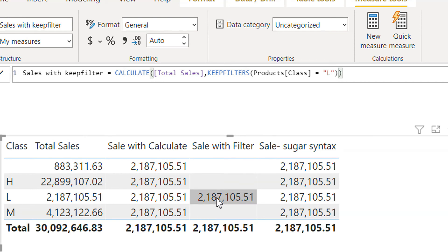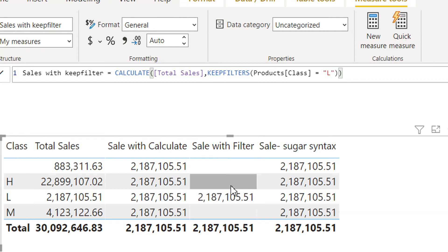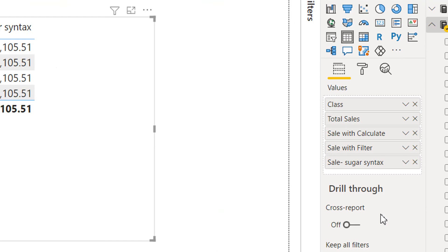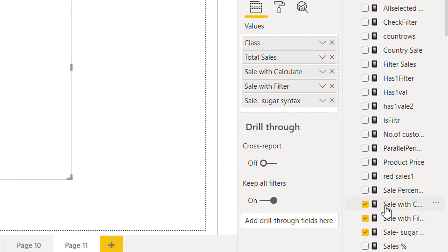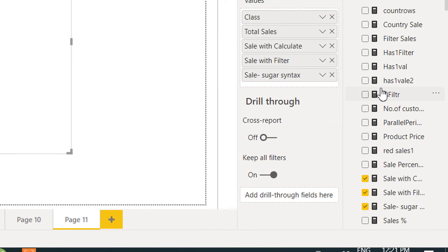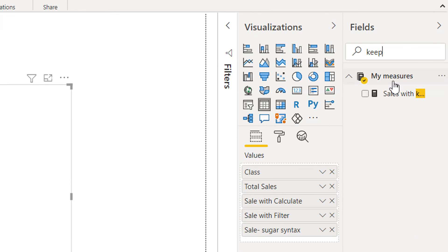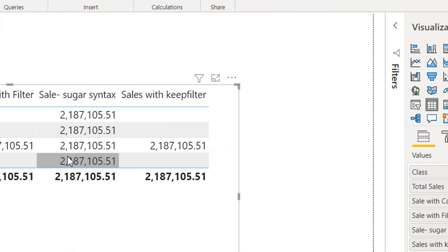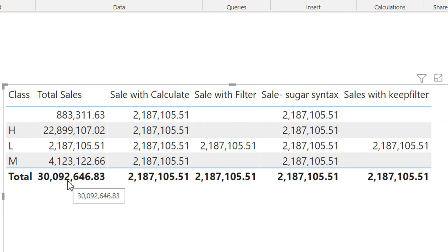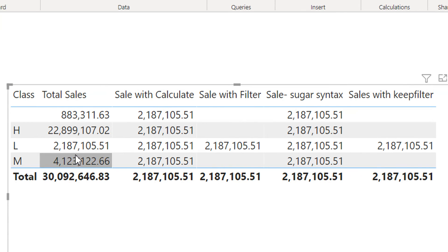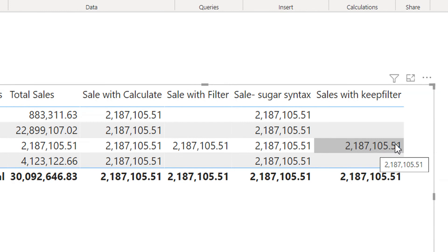Now we should get the same result as Sale With Filter — only one value here, with the rest not repeating. We can search and apply the KEEPFILTERS function. Here you can see we are getting the same result for both Sale With Filter and Sale With Keep Filter.